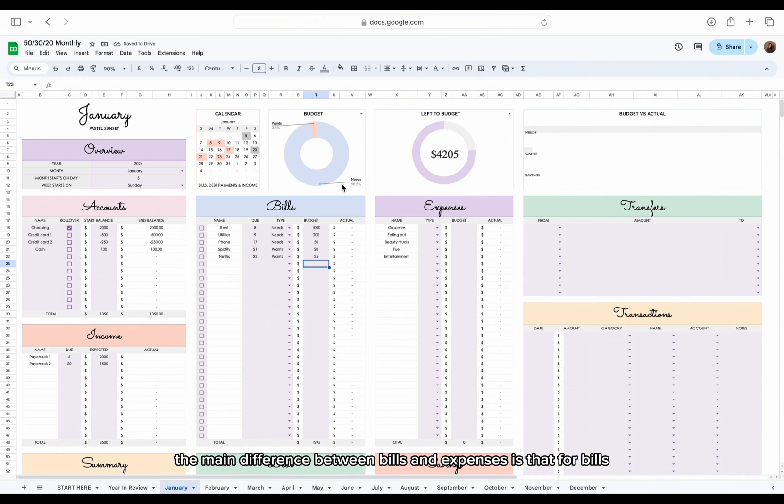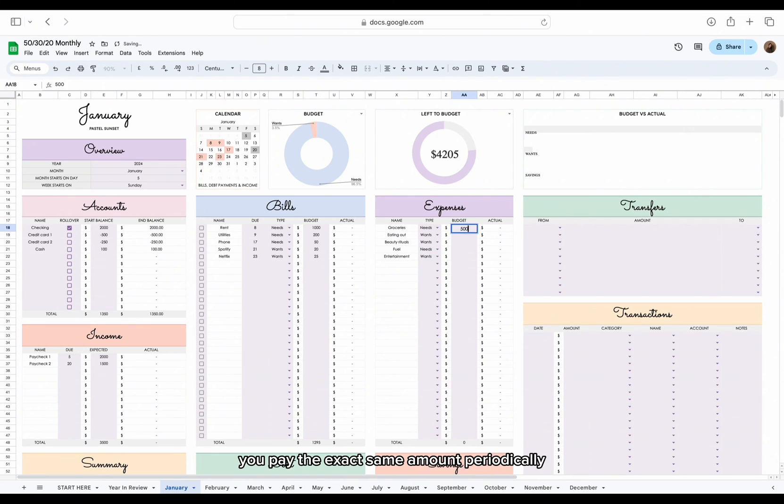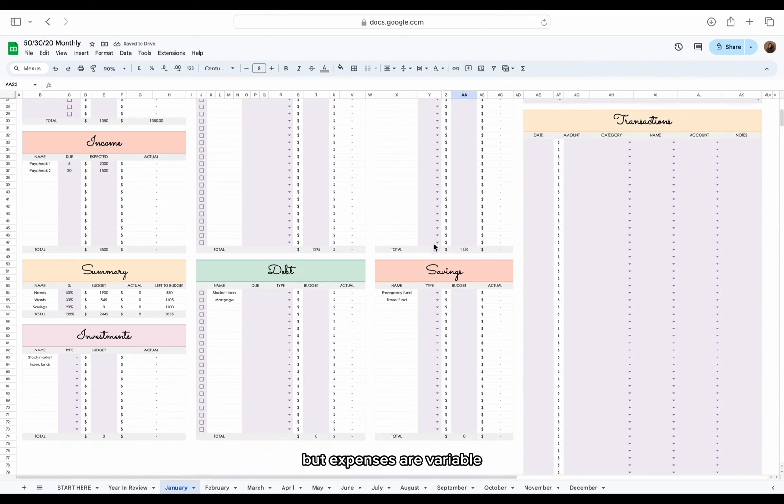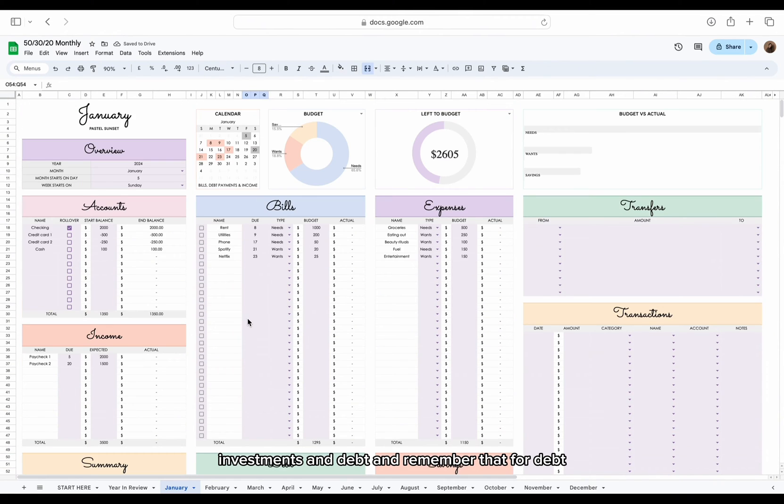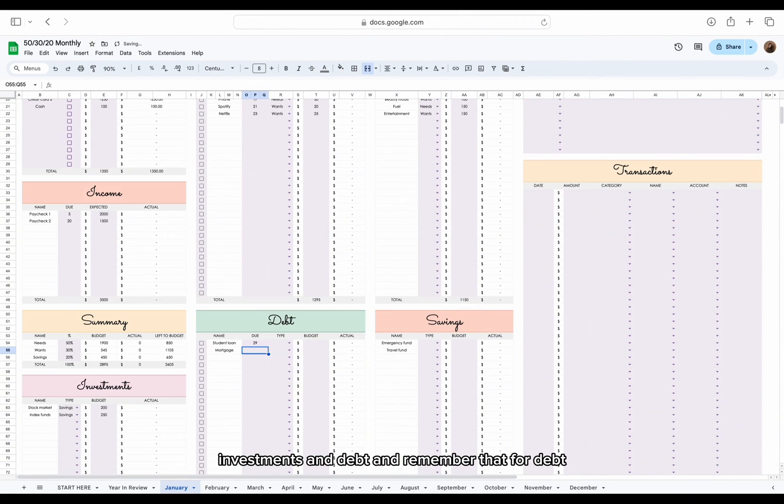The main difference between bills and expenses is that for bills, you pay the exact same amount periodically, but expenses are variable. Now repeat the same steps for expenses, savings, investments, and debt.